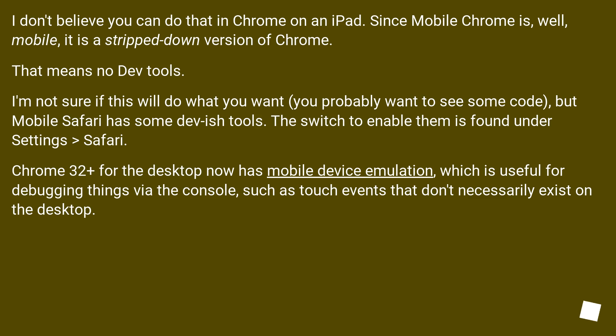I don't believe you can do that in Chrome on an iPad. Since mobile Chrome is, well, mobile, it is a stripped down version of Chrome. That means no dev tools.